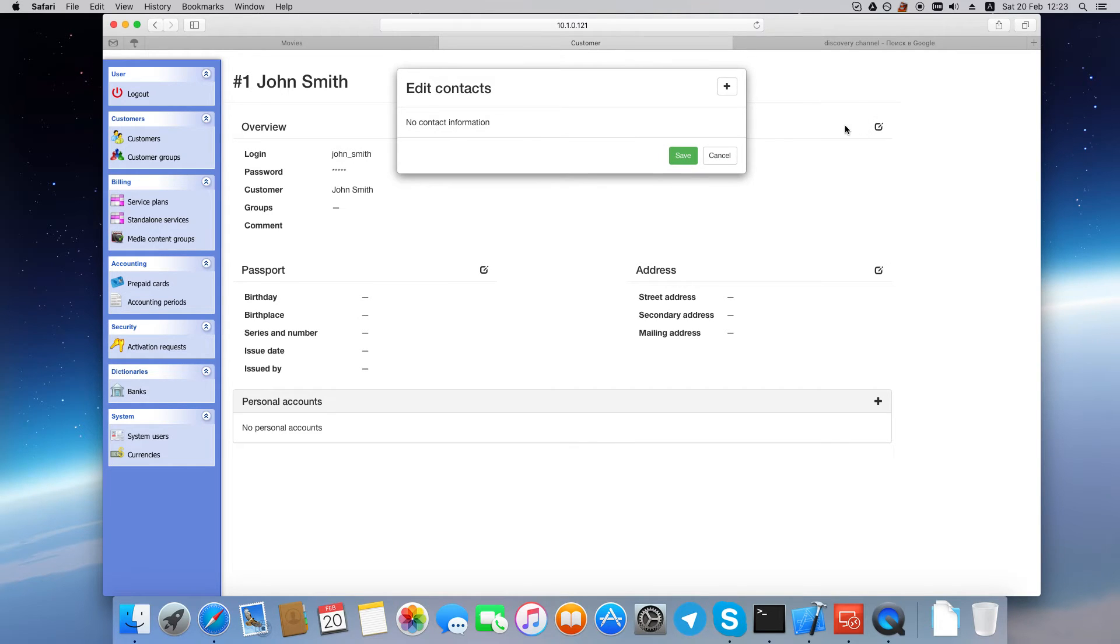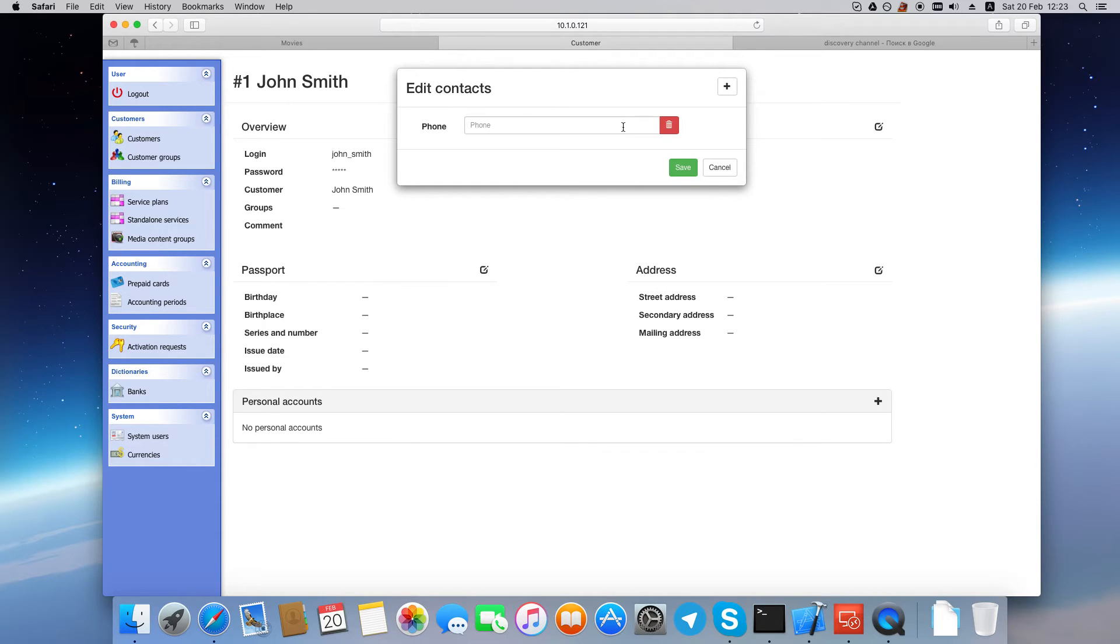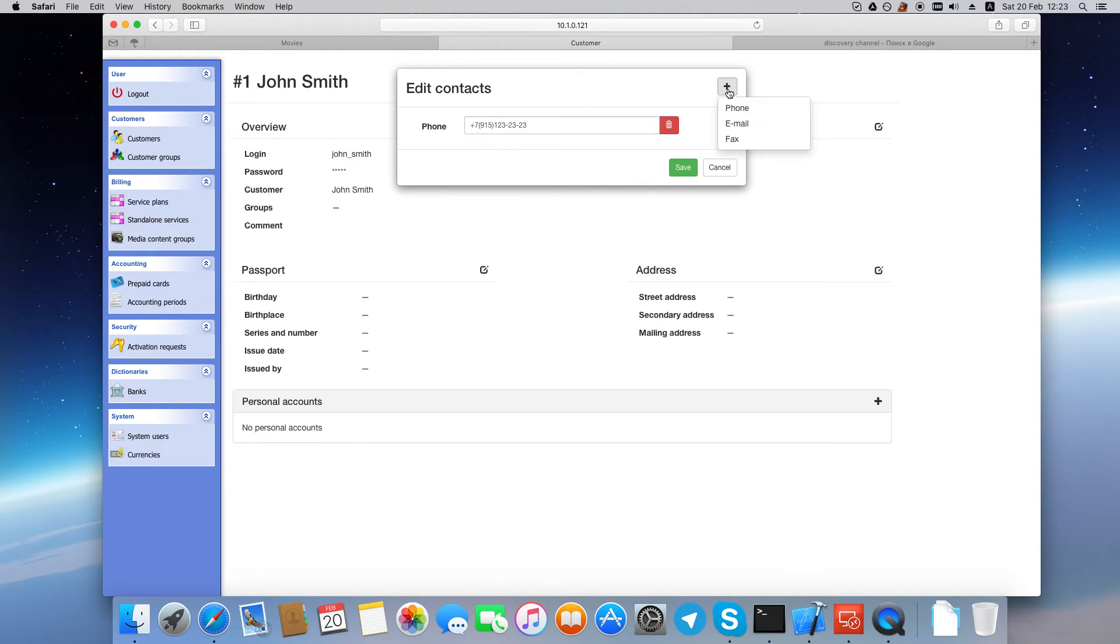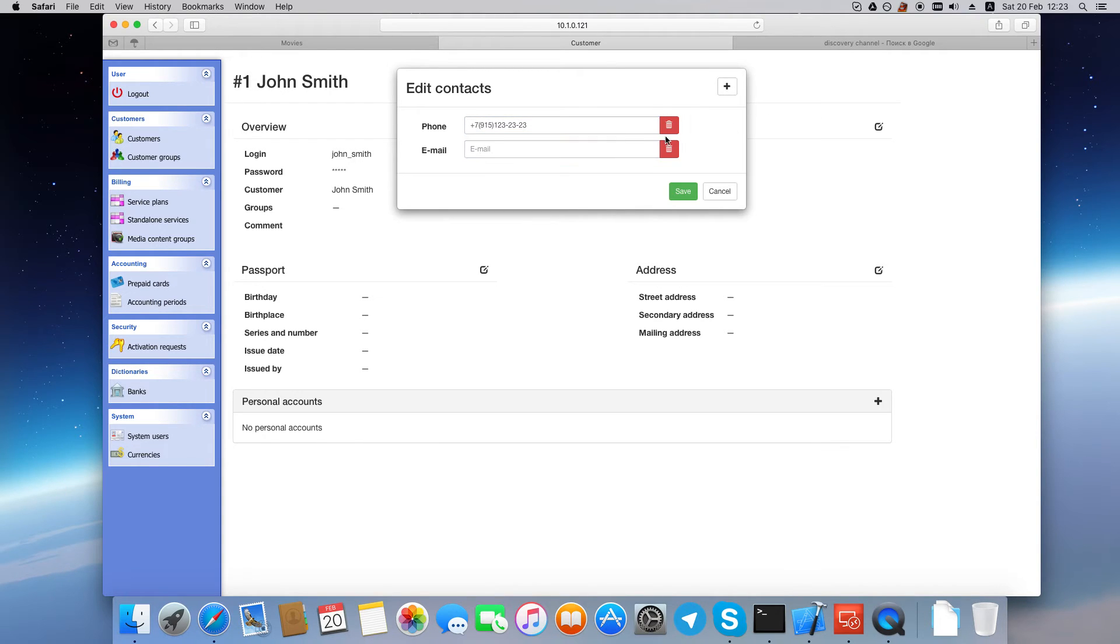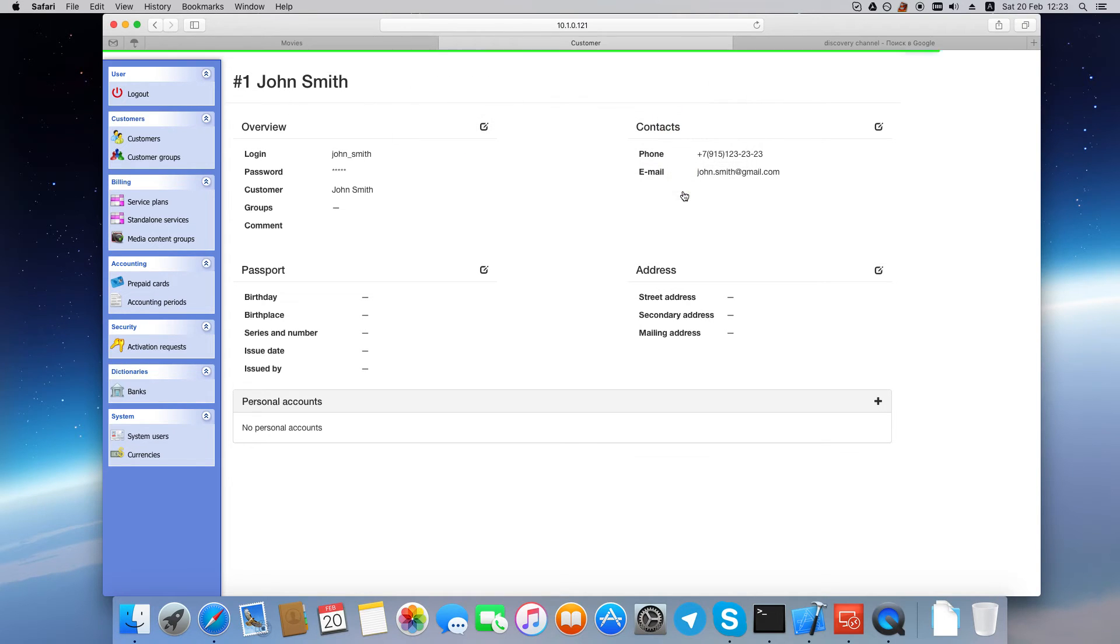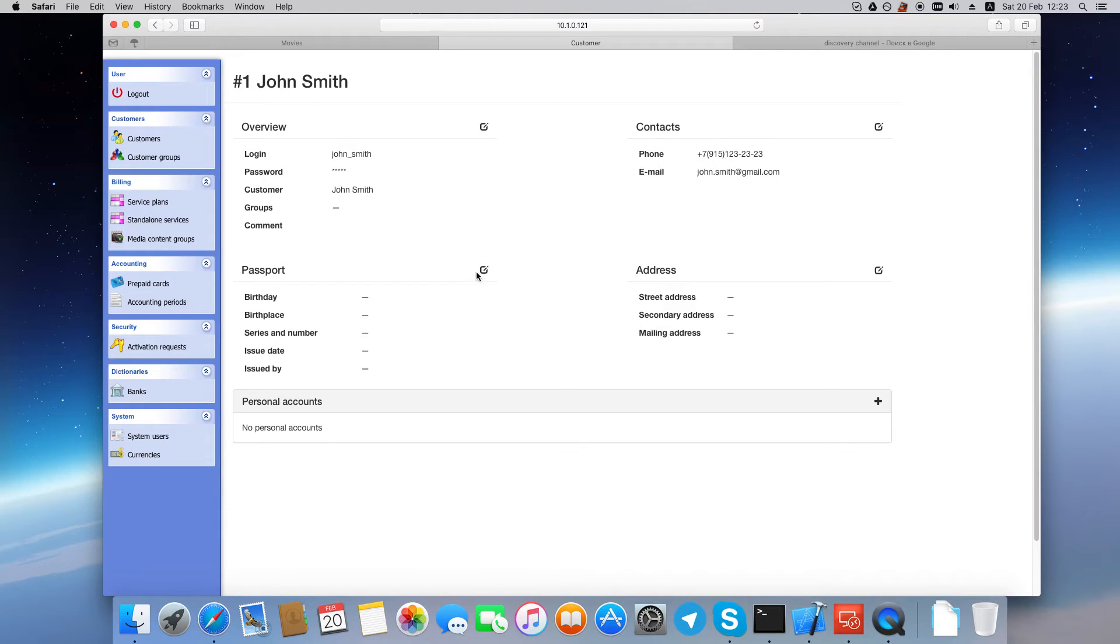As an example, let's add customer's contacts. Let's add a phone number and the customer's email address. Click Save to save changes. We could also add the customer's ID and the customer's address if we like. But we'll skip that.